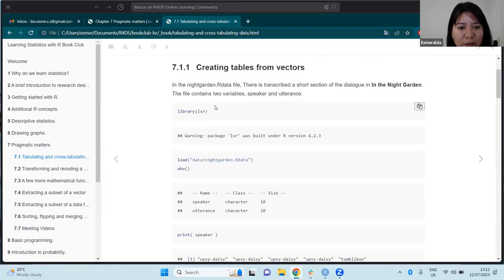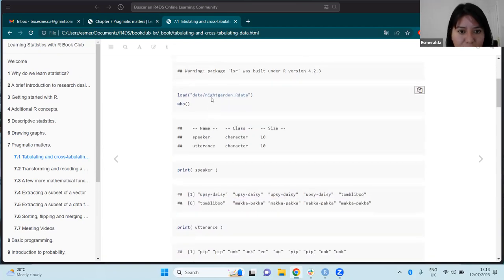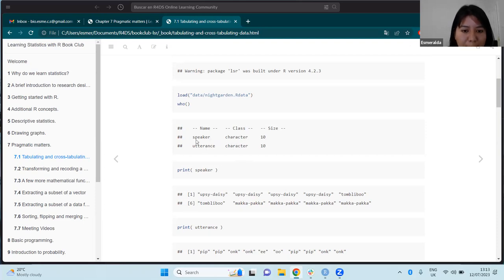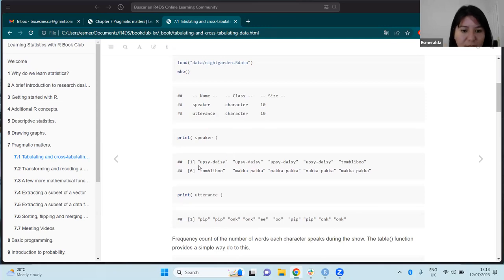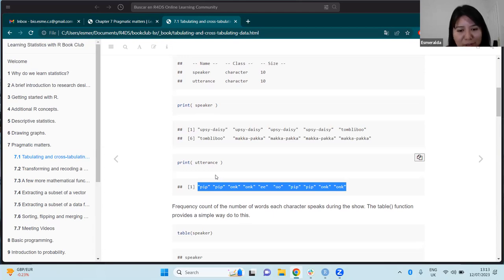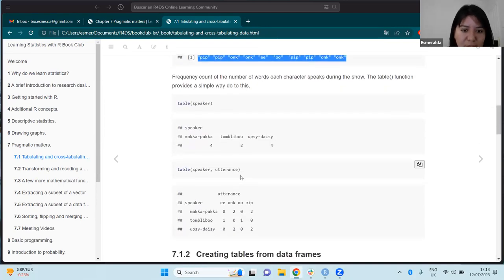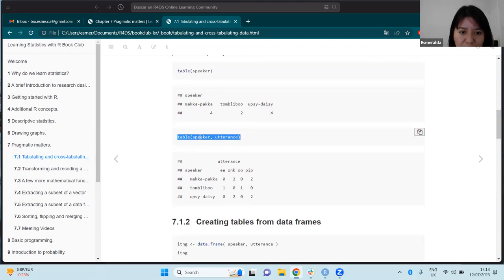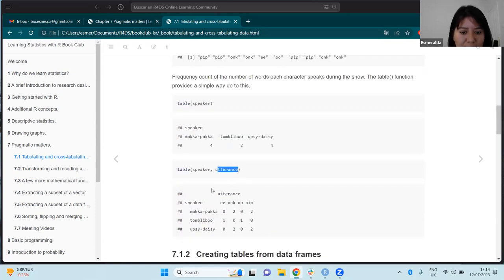The dataset they are using in the book is the Night Garden data, which contains the different characters of a children's TV program. Here are the characters of the TV program and the words that they pronounce during the program and how many times they say them. This is the example dataset to illustrate how to create a data frame or a table. The function to do this is `table()`, adding the two vectors: speaker and utterance.